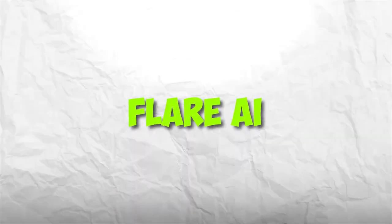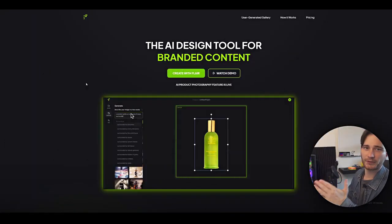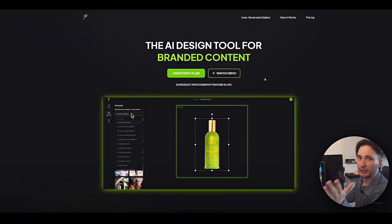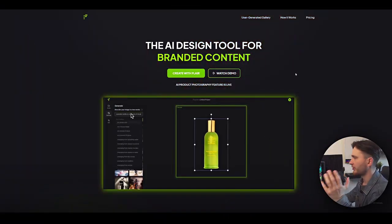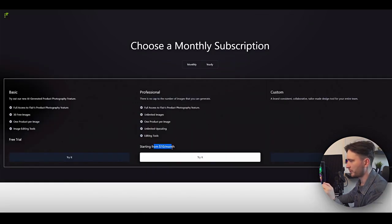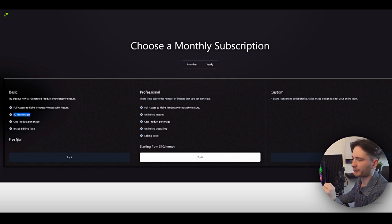Next up, we have Flare AI. This AI product photography tool also offers pre-made and custom options. I want to say that you should definitely watch the video until the end, because I have one small surprise for you that could potentially be the ultimate solution for your product photography needs. Flare AI is also a tool you can use for free, with pricing options starting from $10 per month, and you can get 33 images on the free trial.